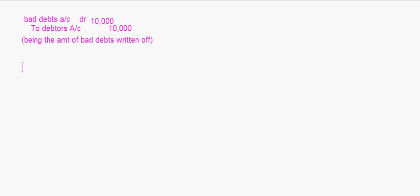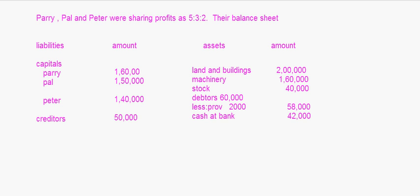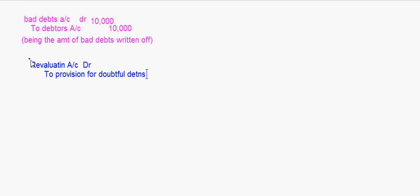Next, provision for doubtful debts is to be maintained at 2,500. The existing provision is 2,000, so we need to increase it by 500. The entry will be: Revaluation Account debit to Provision for Doubtful Debts — 500 rupees. This is a liability, so this treatment applies.